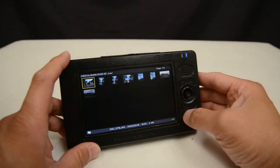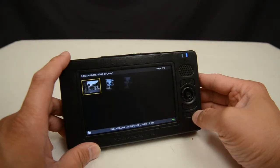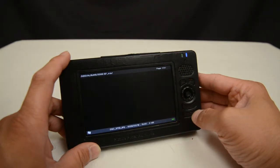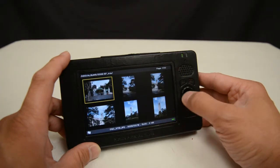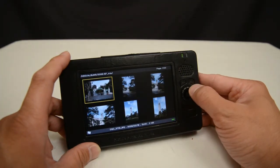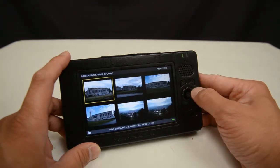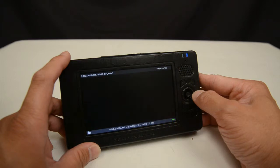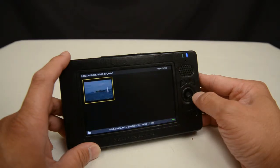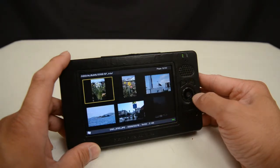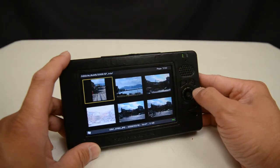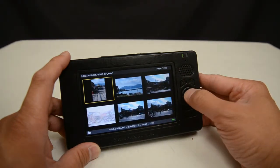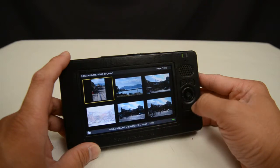I can change the size of the thumbnails for my photo views. Rolling the jog dial will let me skip from page to page for fast navigation when I'm going through thousands and thousands of photos.